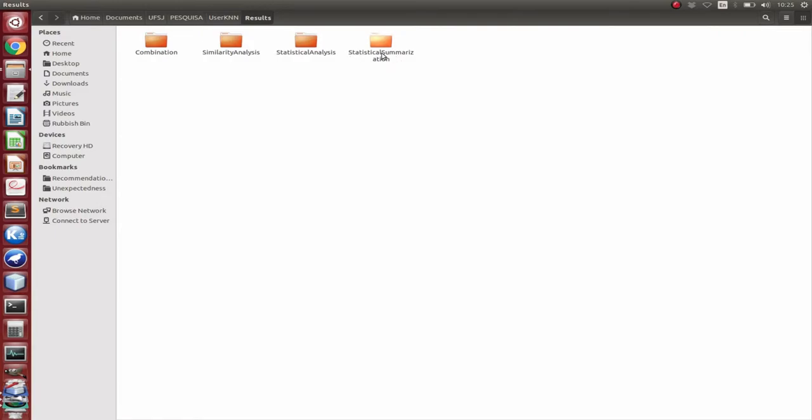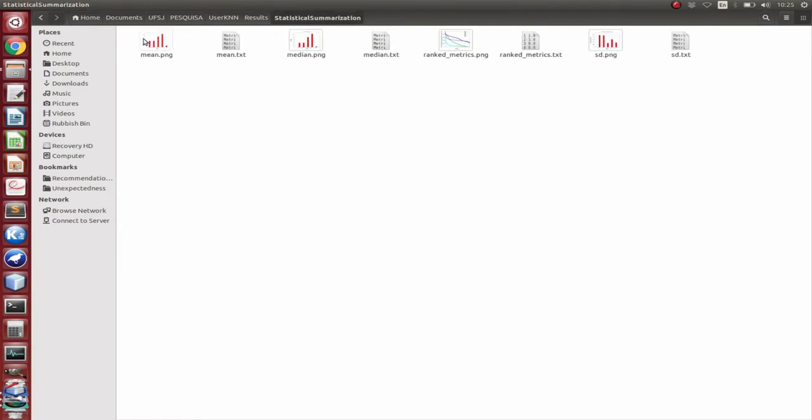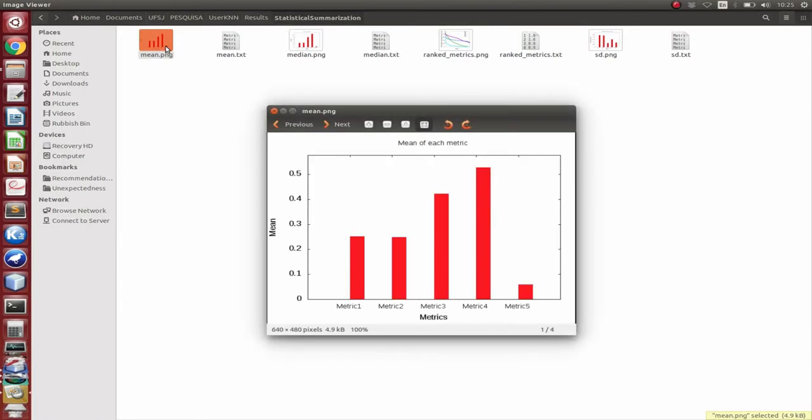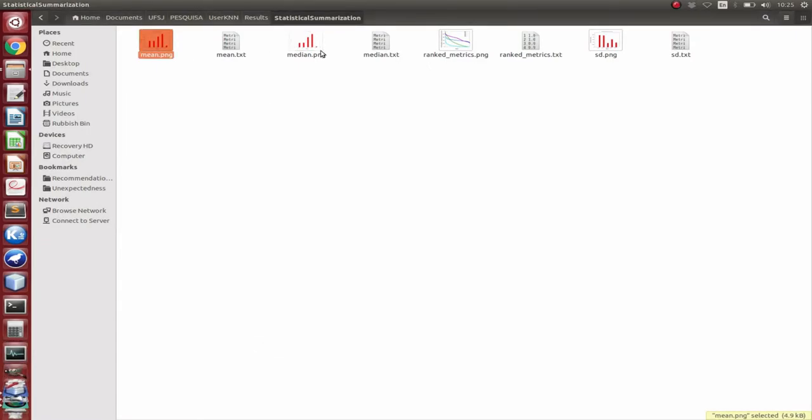we have the results of the characterization and the combination. Here we have the statistical summarization, where we show the mean and the median.